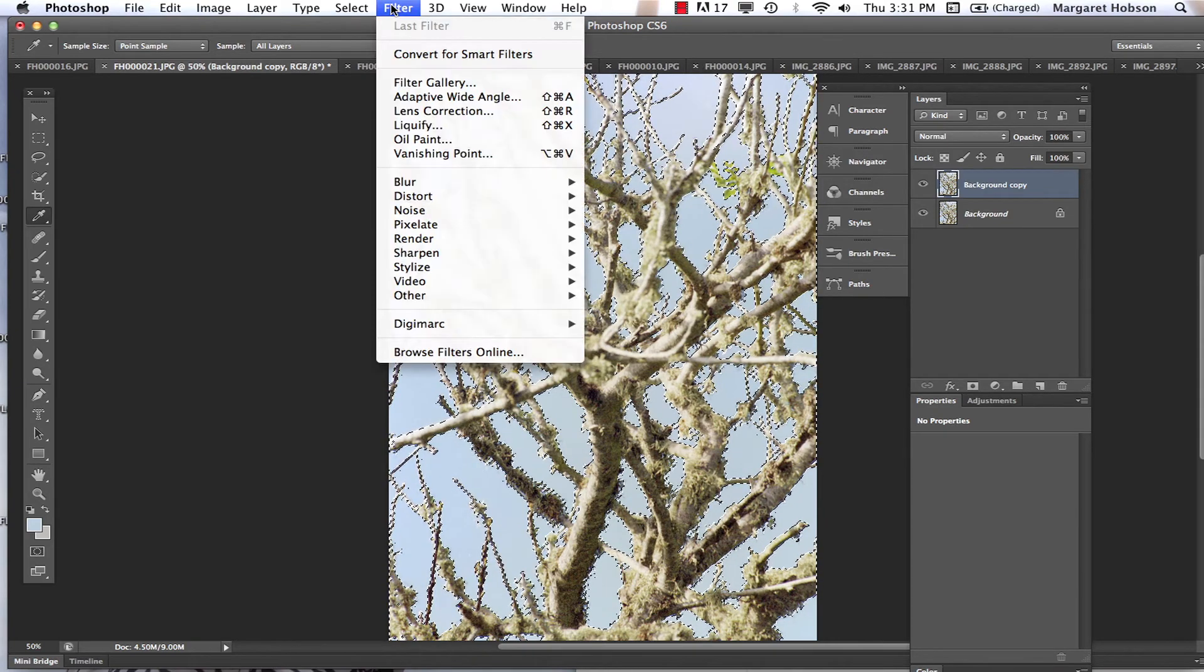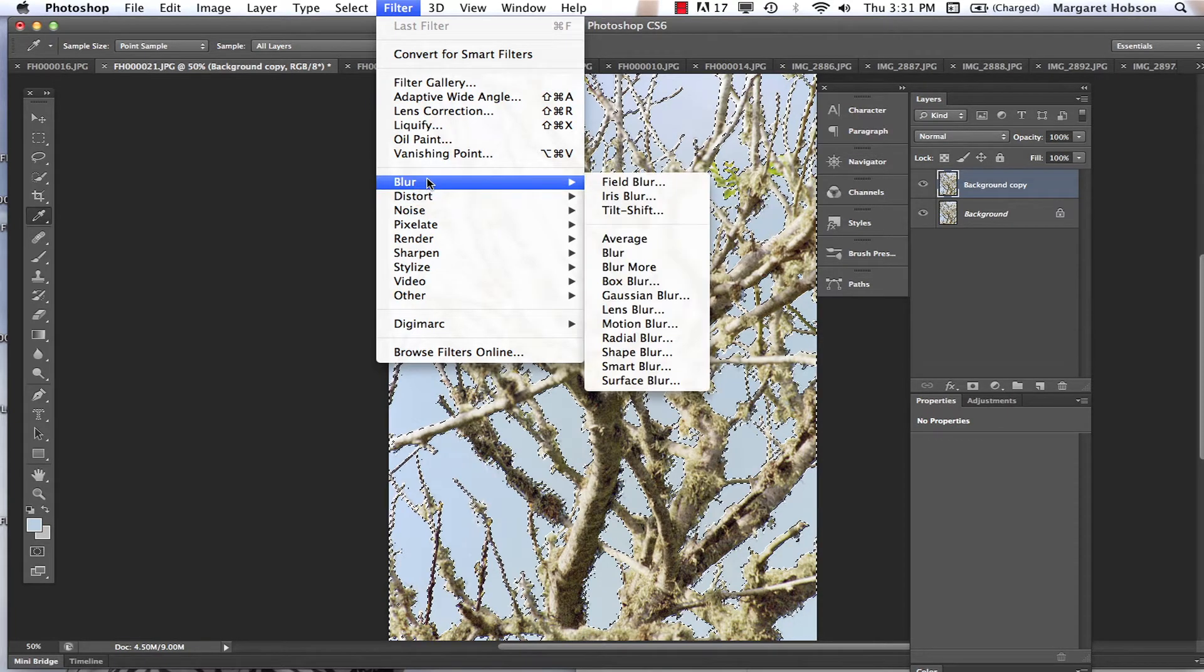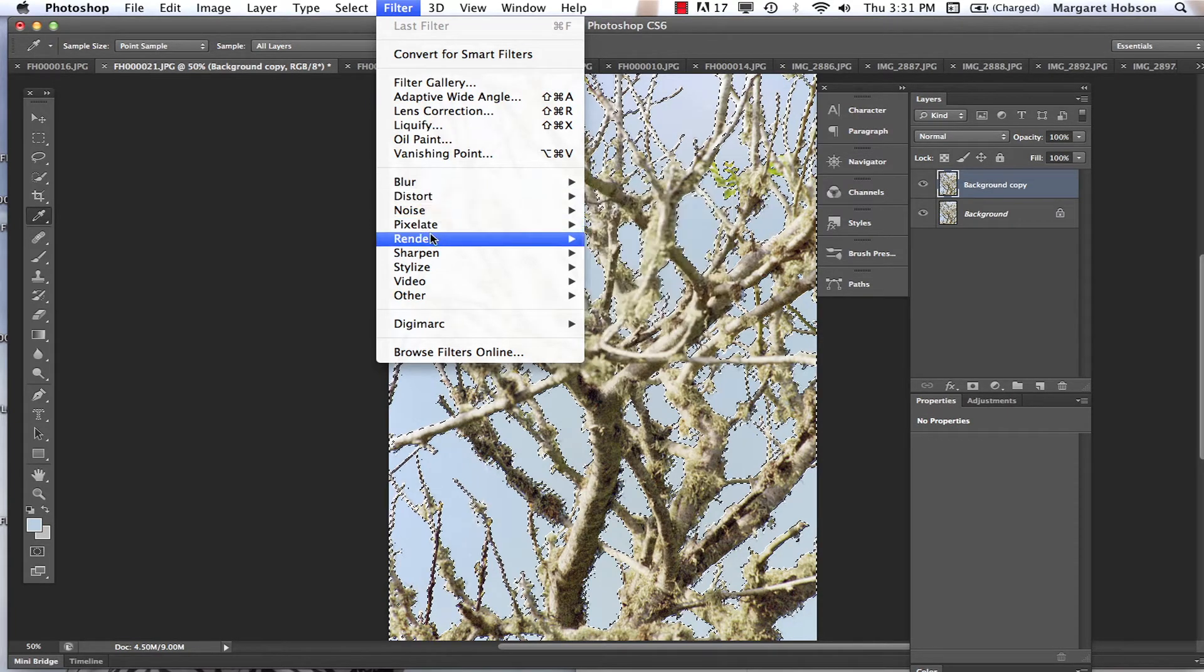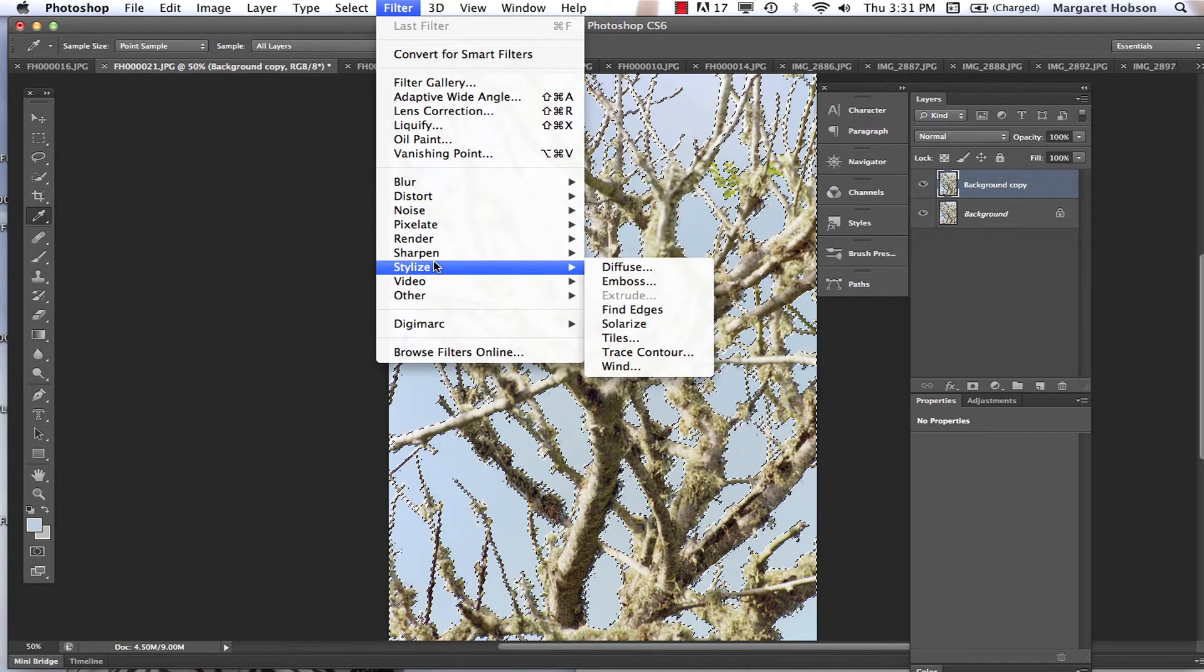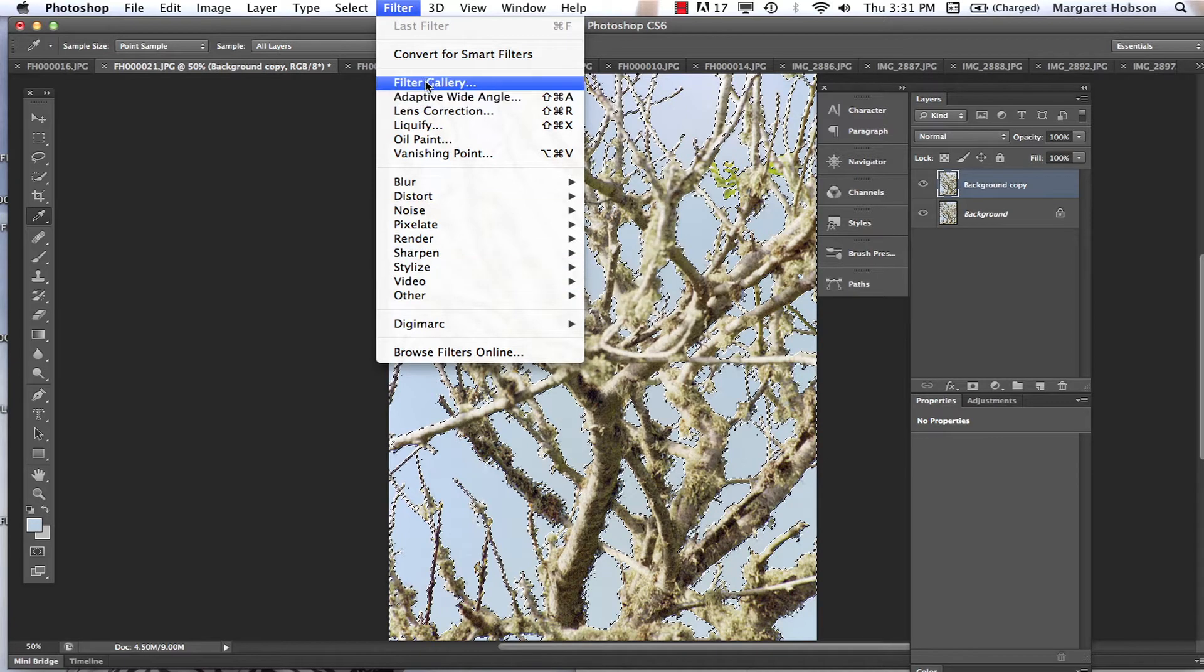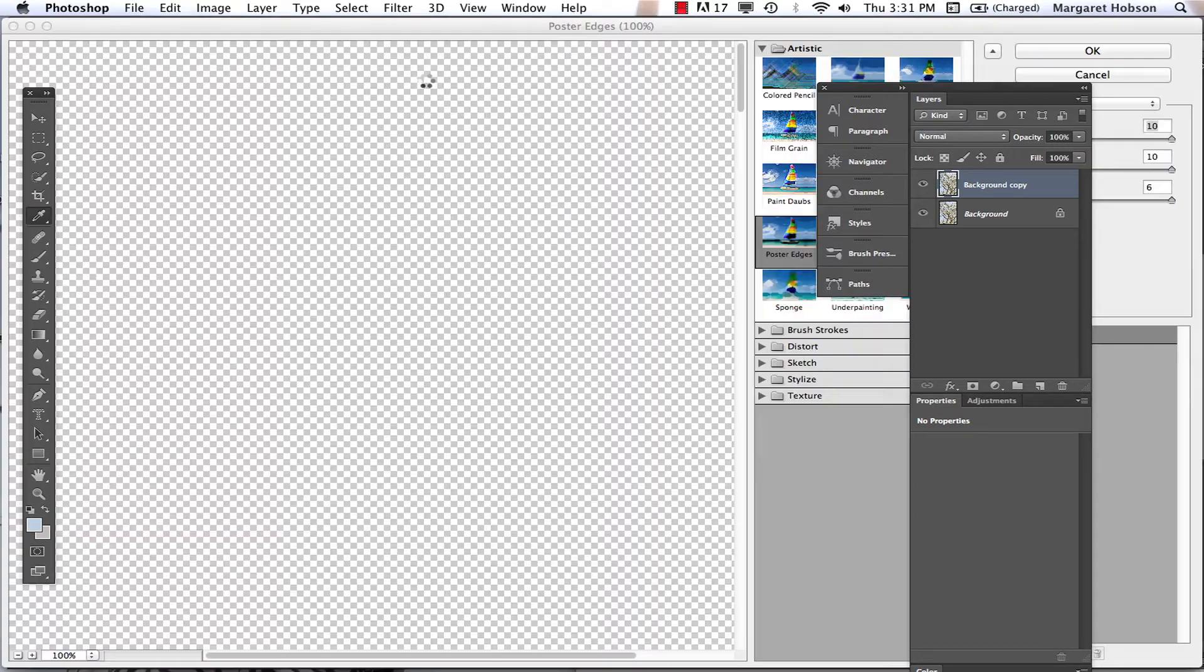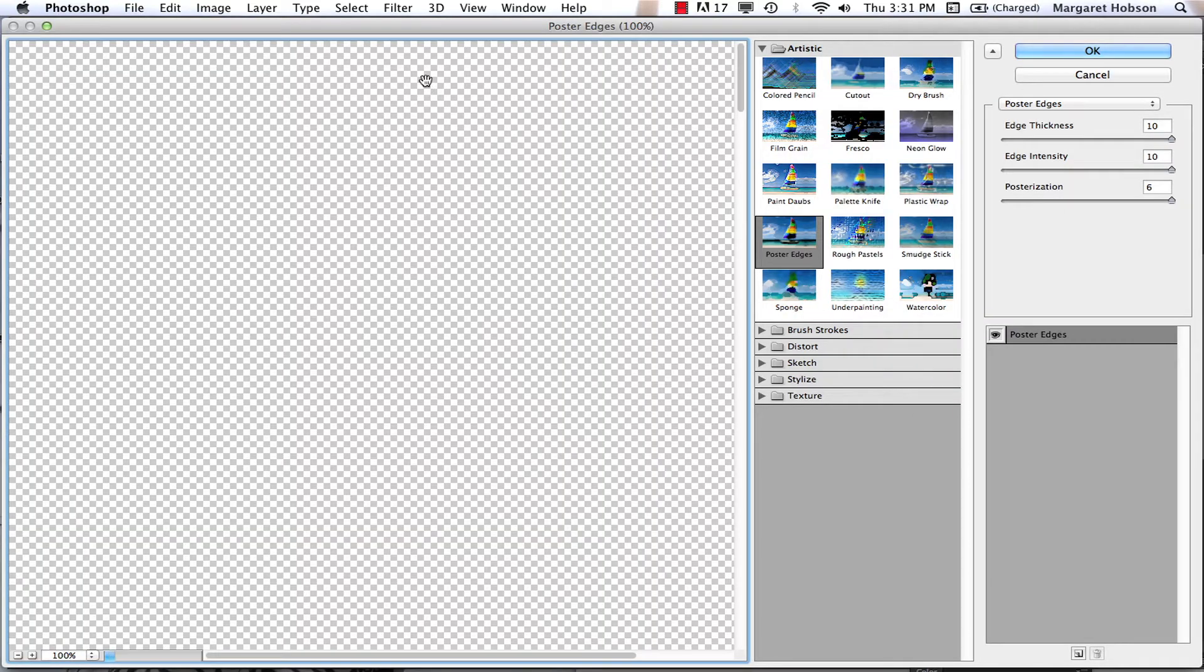So we can see that we have all these different options. The best thing to do is just go to the filter gallery. Filter gallery. Here it goes. The filter gallery is opening. We can see our image to the left.